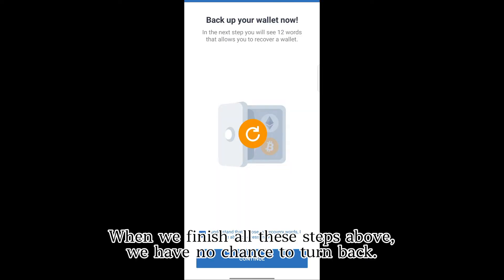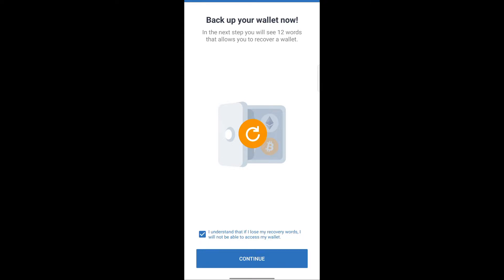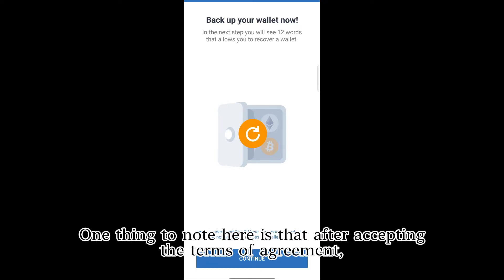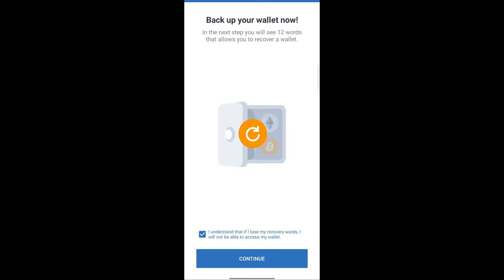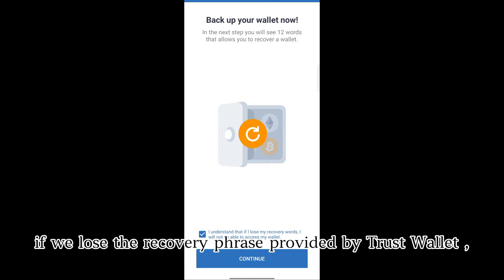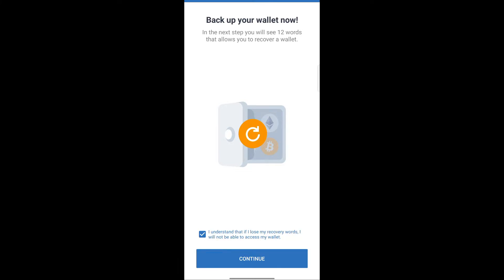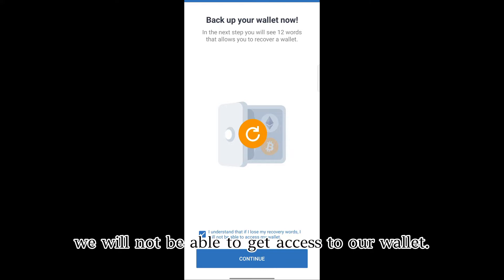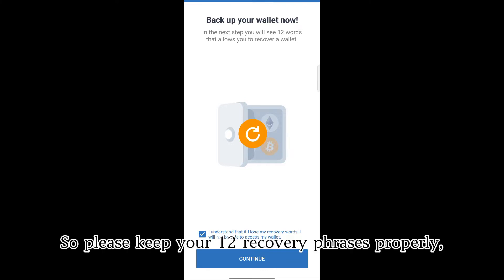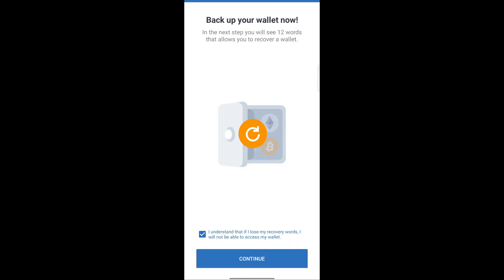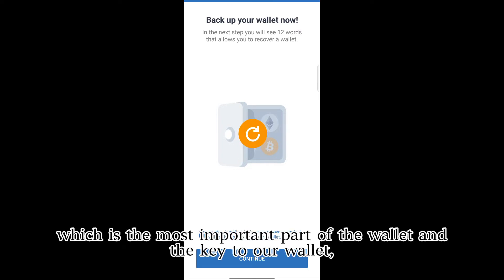Check to accept and click Continue. When we finish all these steps, we have no chance to turn back. One thing to note here is that after accepting the terms of agreement, if we lose the recovery phrase provided by Trust Wallet, we will not be able to get access to our wallet. So please keep your 12 recovery phrases properly, which is the most important part of the wallet and the key to our wallet.